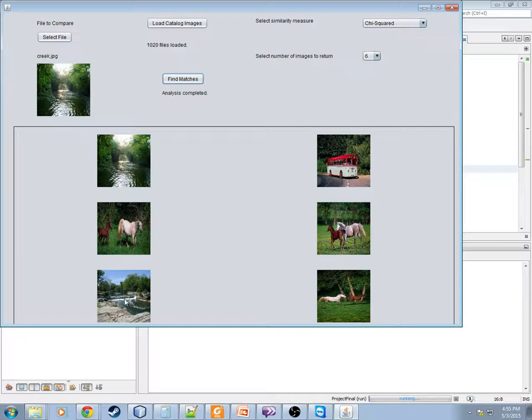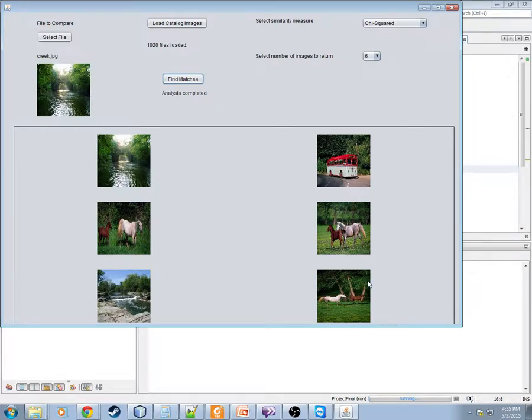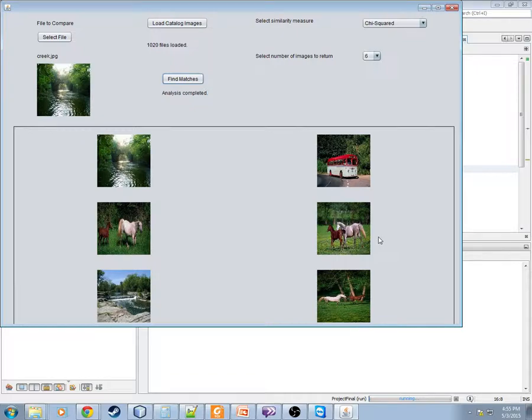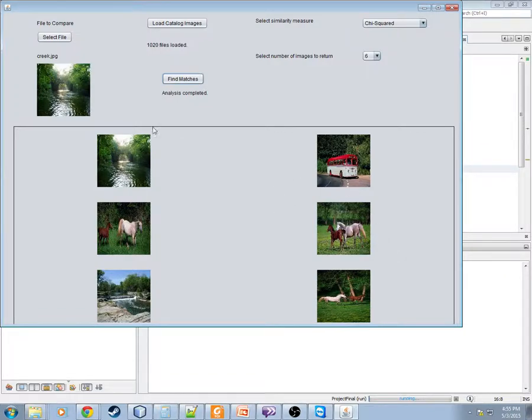And then we see several other images that were returned. Interestingly, this image down here is another image of the same creek. So that's a very good match. These others are obviously different, but as you take a look at them,